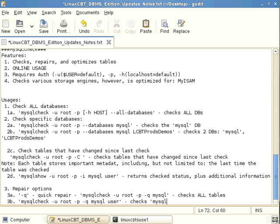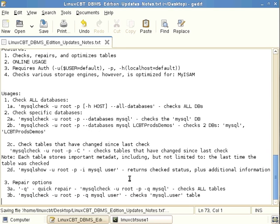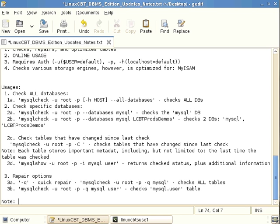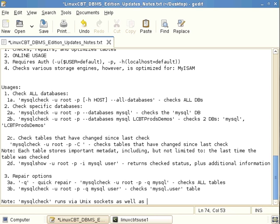Another important distinction: because mysqlcheck uses TCP/IP as well as Unix domain sockets, it can be run across the network as well as locally. By contrast, myisamcheck is designed to run locally against the filesystem and does not use sockets or TCP/IP.